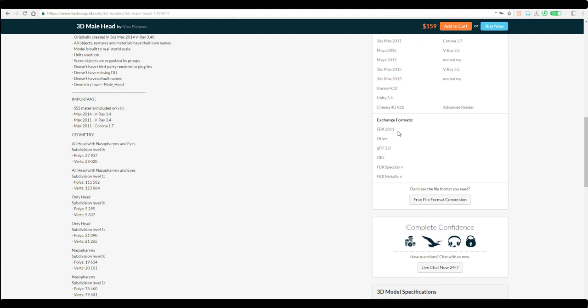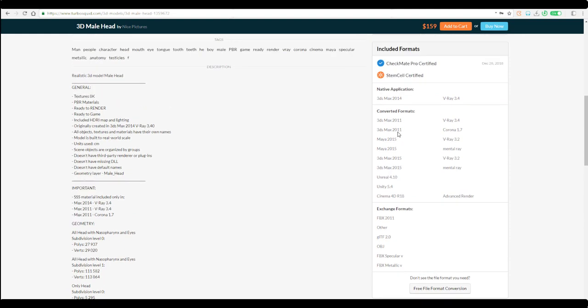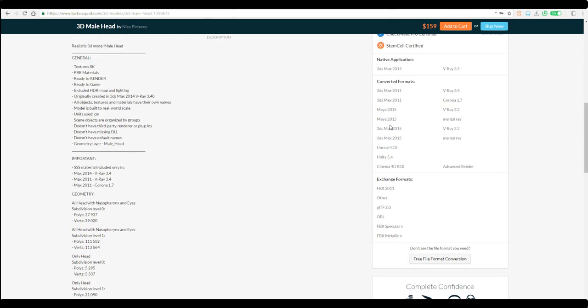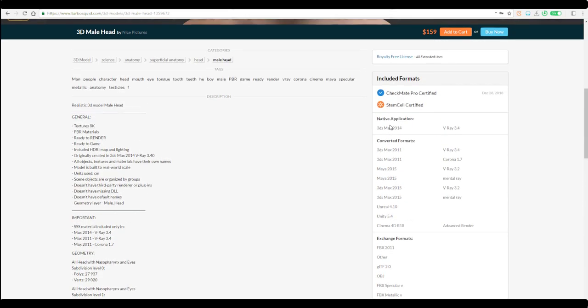You can also see the exchange file format that's available for you—the FBX, conversion formats from Unity to 3ds Max to Maya and also Unreal. These are all available.